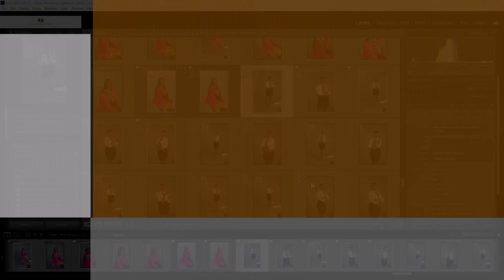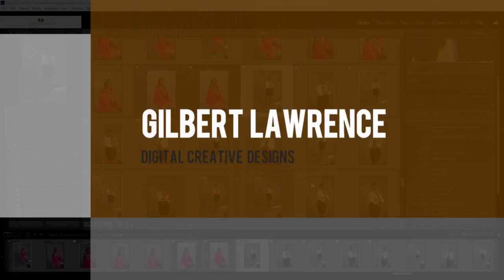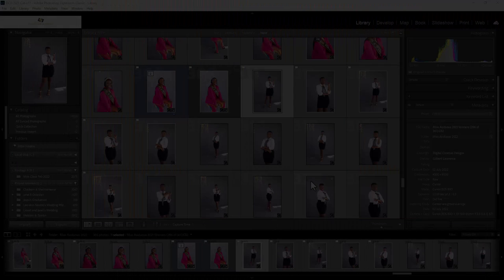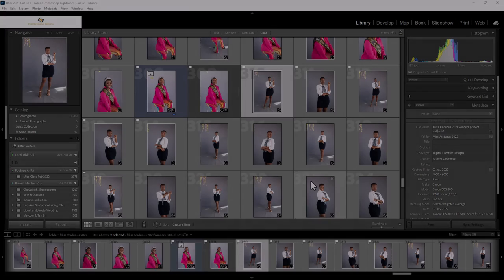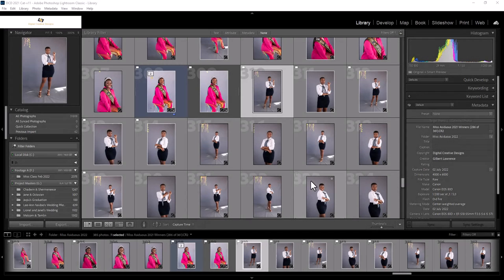Welcome to Digital Creative Designs. My name is Gilbert Lawrence. I'll be taking you through a typical workflow when I edit photos. So without further ado, let's jump in.